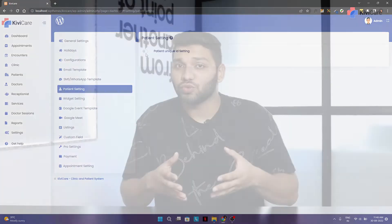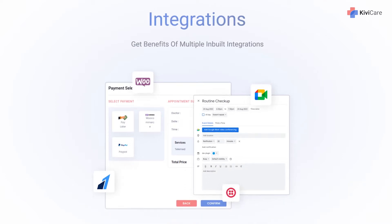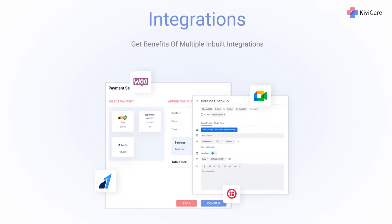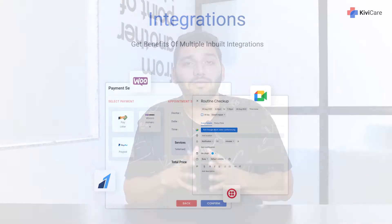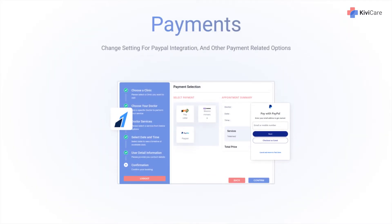To better manage your clinic data, KiwiCare has many built-in integrations such as Google Calendar, Zoom, Twilio, and others to make it more powerful and efficient. You can also modify the PayPal integration or any other payment options.